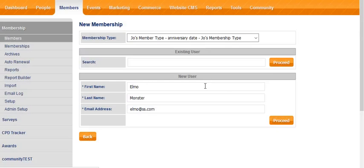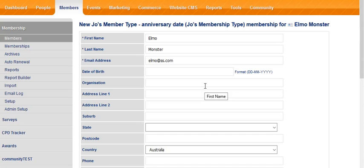By just checking first that Elmo didn't already exist in the database, we have avoided potentially a duplicate entry, so it's worth the few extra seconds it takes to do that.